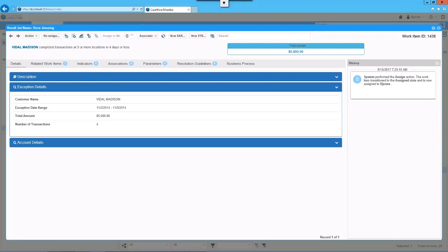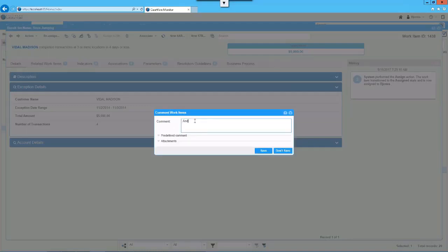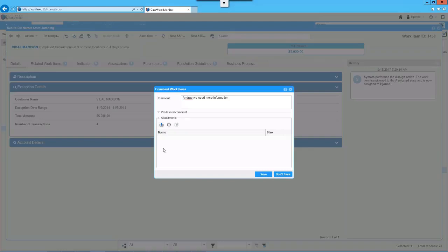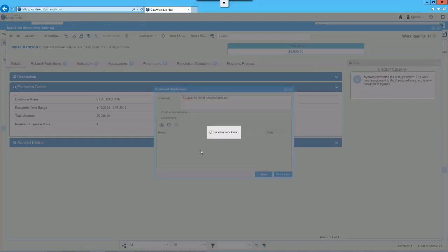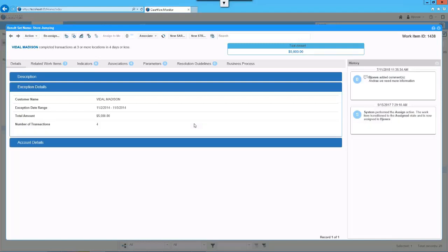For example, when a compliance officer takes actions, if we need to add a comment, a dialogue appears and I can add a comment like 'Andre, we need more information.' I may also have attachments — maybe an invoice, a scan — and I can provide that information here. At the moment I add the comment, it goes into the history. Every interaction we do will go into the history, and that log will always be active — even after the remediation process is done or finished, it will always be available for users to review.